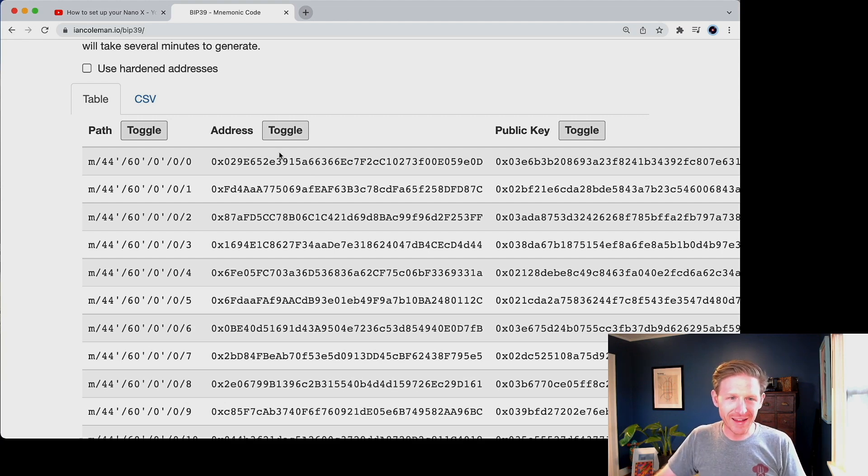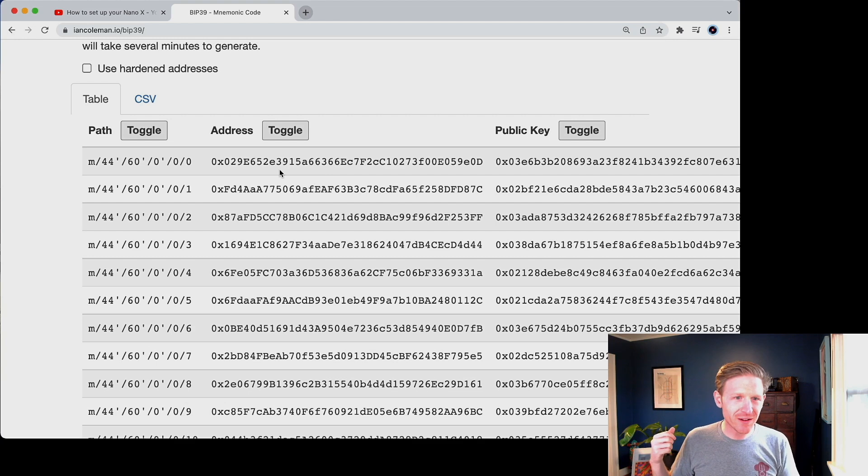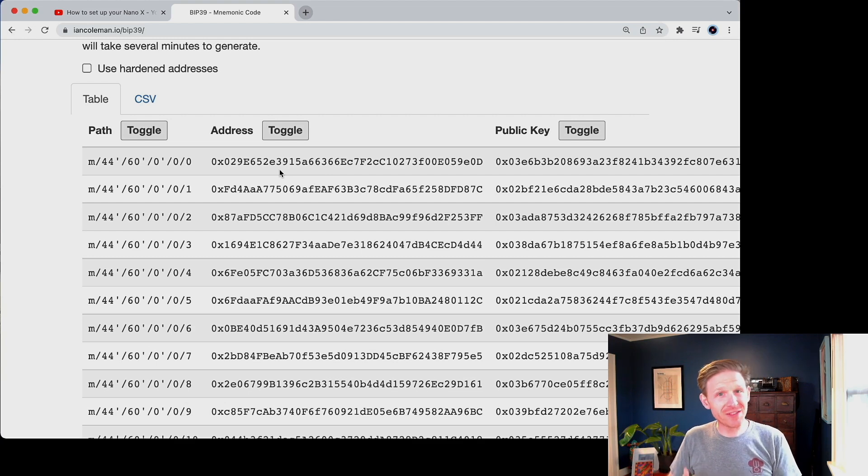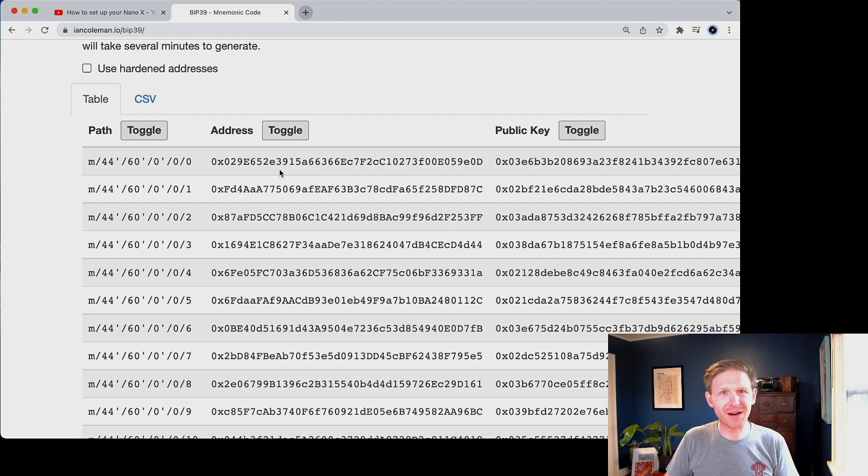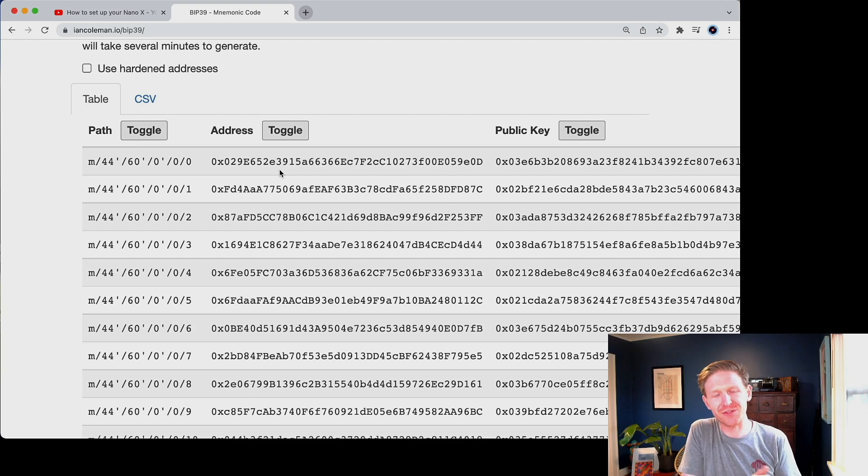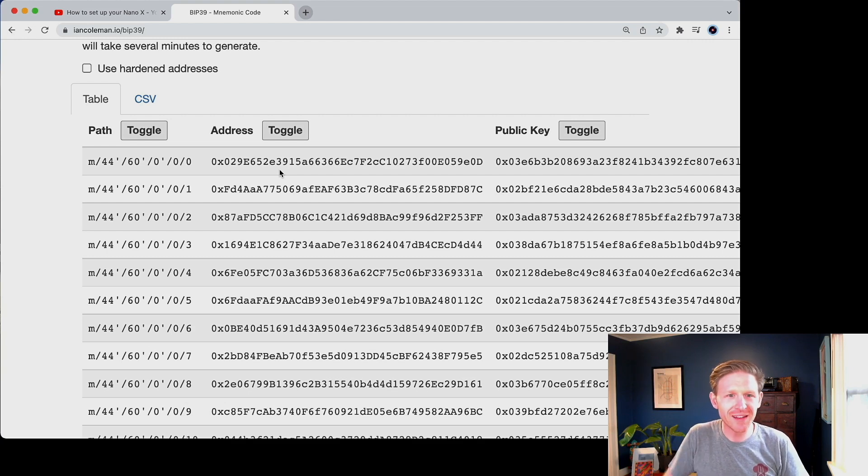And you know, your ledger's job, its main job is to calculate that kind of stuff for you securely inside of the secure element on the device. But when asked like, Hey, ledger, what are the first five accounts, first five Ethereum accounts that can come out of the seed phrase, it will return here are the first five public addresses that come out of the seed phrase.